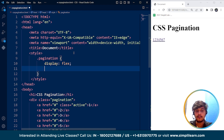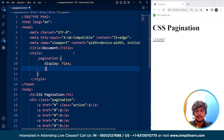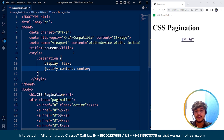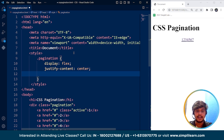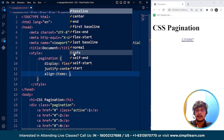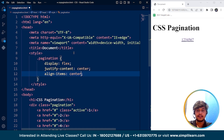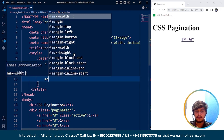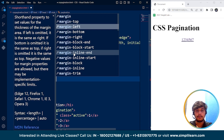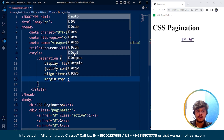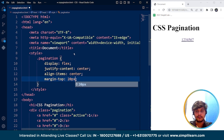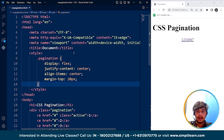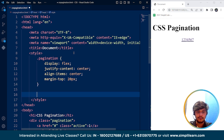Now we are going to use the display property set to flex. Save it — here you can see all the links are now in a row. Next, we will justify the content at the center. Save it, and here you can see the content is at the center. Now we are going to align the items at the center and define a margin-top of 20 pixels from the top. And yes, we are done with the pagination container styling.